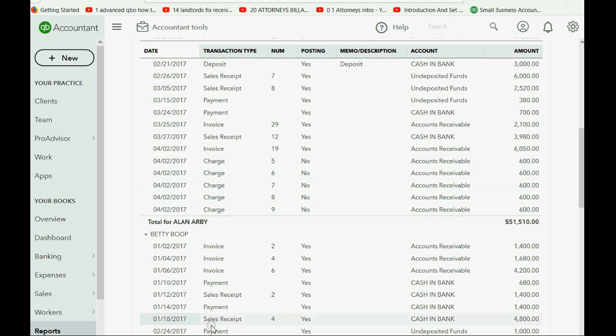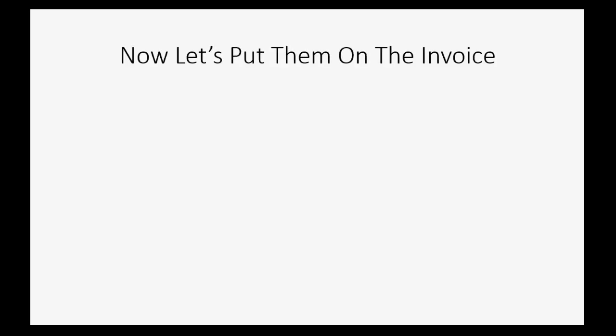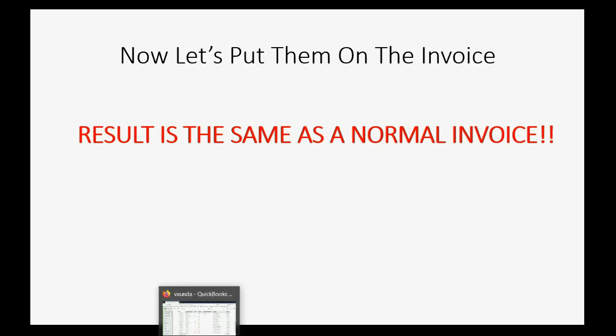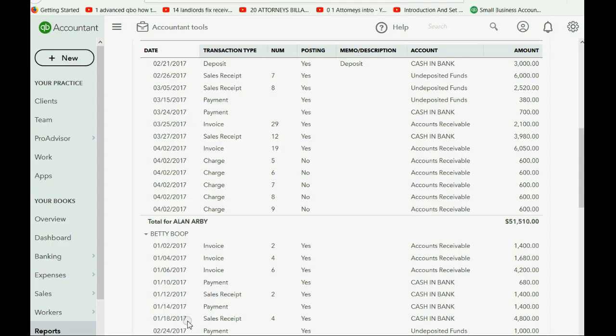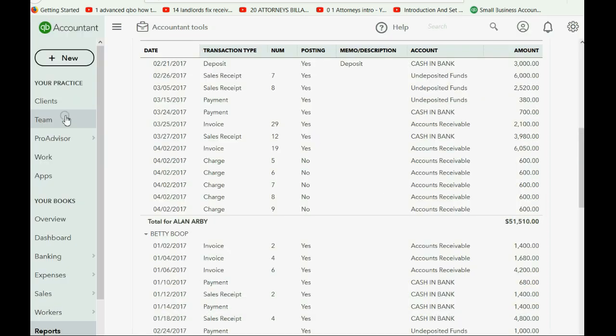So, let's see. Now, what happens? Well, let's imagine that it's now April 3rd, and we're going to put them on an invoice, and saving that invoice will have the same result as any other invoice. It's very simple. You click new, and then you choose invoice.